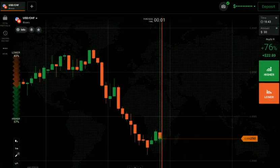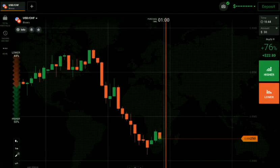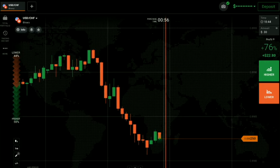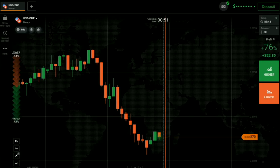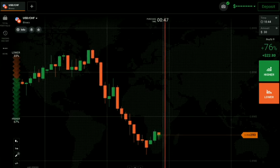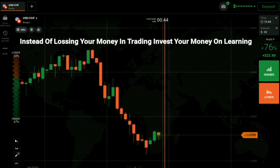Welcome to the binary trading course channel. Today we'll start trading with price action and candlestick psychology. If you don't have an IQ Option account, you can create one — the link is in my video description. Let's start today's trading. First of all, we will analyze the market and then only place our trade.